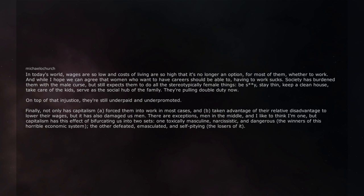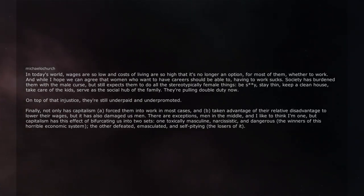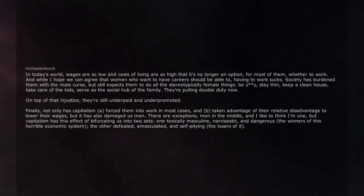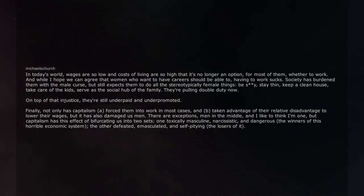But capitalism has this effect of bifurcating us into two sets, one toxically masculine, narcissistic, and dangerous, the winners of this horrible economic system. The other defeated, emasculated, and self-pitying, the losers of it.